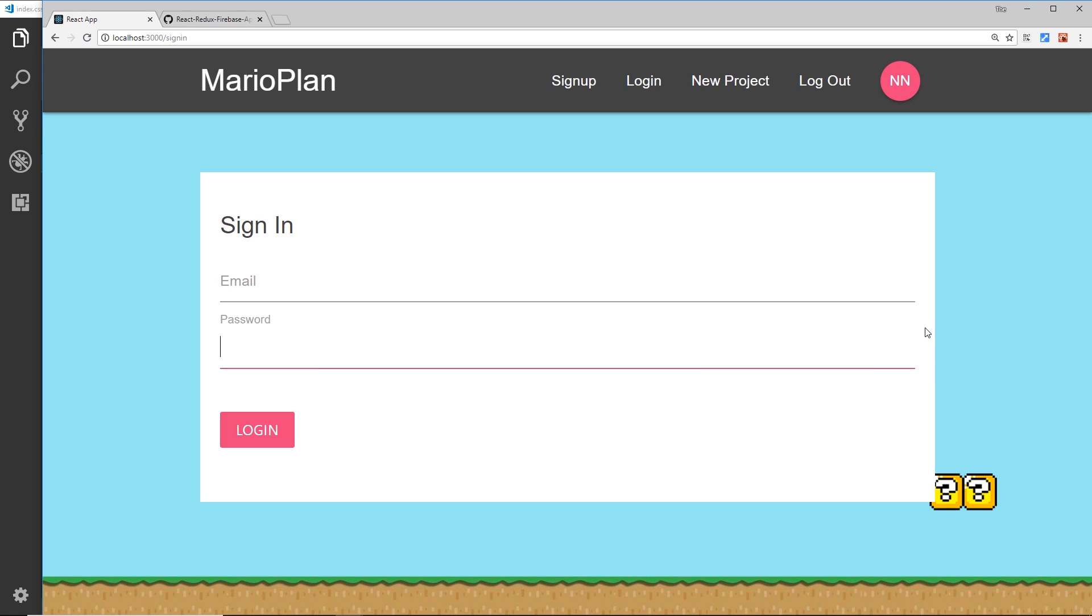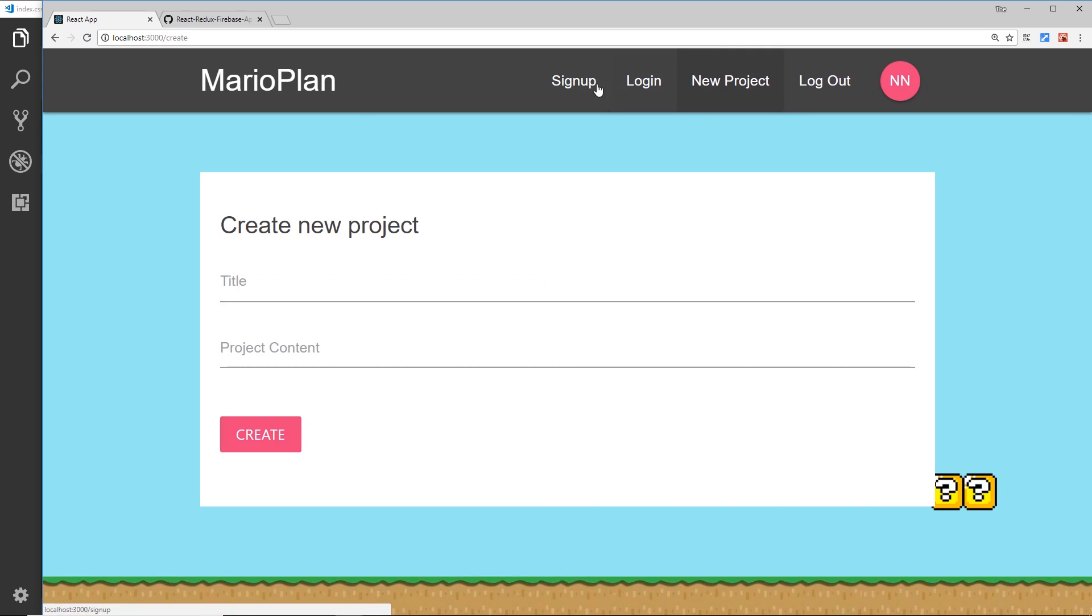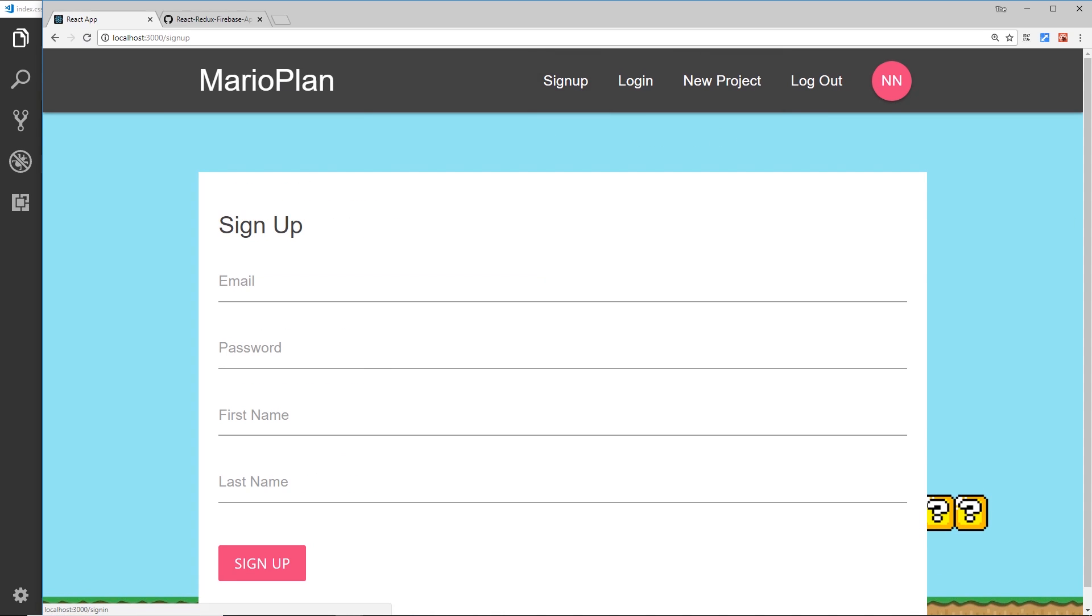Okay then, so that is looking good so far. I think the styling is up to scratch and the links are now working up here. So I think the next thing we can do is start to add Redux into the mix and work with a bit of dummy data before we eventually hook up Firebase to this application.